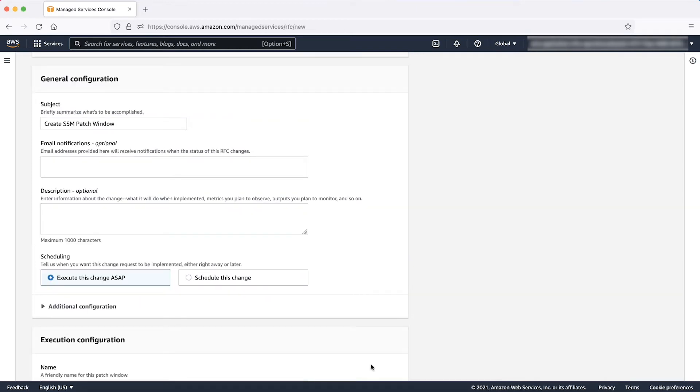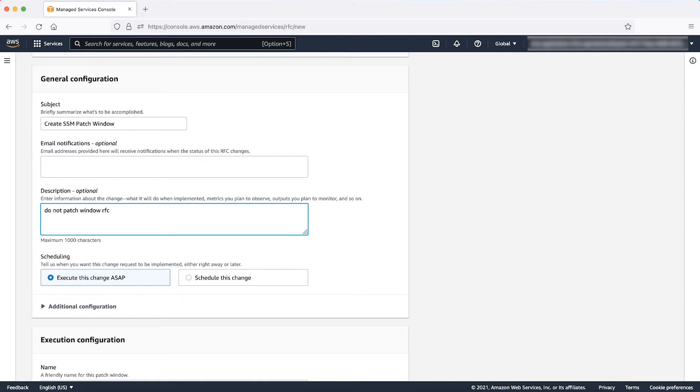Click Create RFC. On the next page, enter a subject or title of the RFC. Add a description of the RFC such as what you want it to do. For now, let's skip the additional configuration and email notifications and assume the schedule to be ASAP.